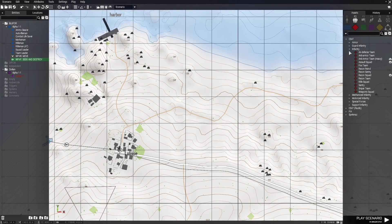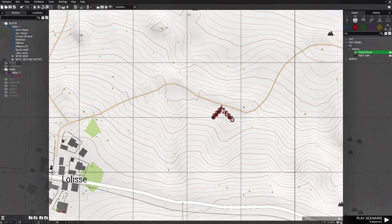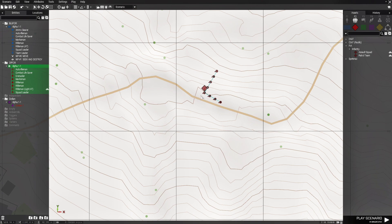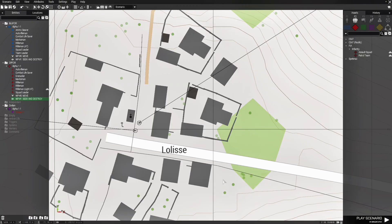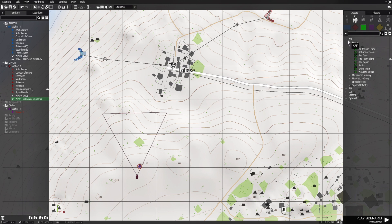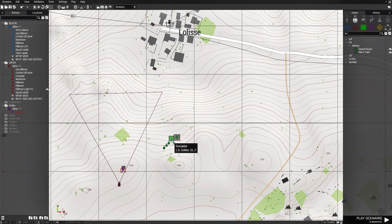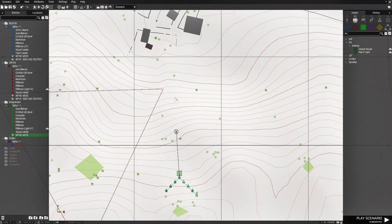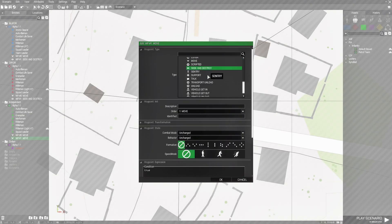We're going to create another squad. We're going to go to 0-4 and select the FIA Infantry Assault Squad. We're going to place these guys right about here, face them this direction, give them a waypoint, and have them seek and destroy. Then we're going to go to Independent, FIA, and put down an assault squad for them as well, place them, and give them a seek and destroy waypoint.